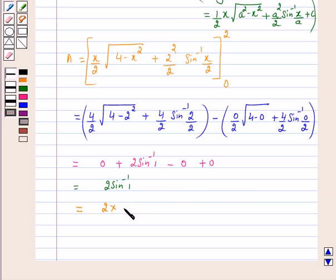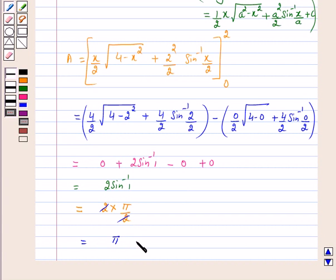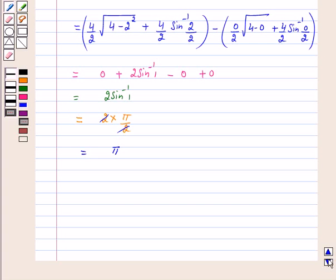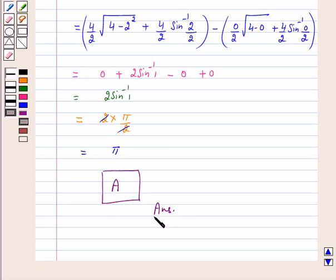So 2 × π/2 = π. Therefore, the area lying in the first quadrant and bounded by the circle x² + y² = 4 and the lines x = 0 and x = 2 is π, which is option A. A is the correct answer. I hope the solution is clear to you. Bye and take care.